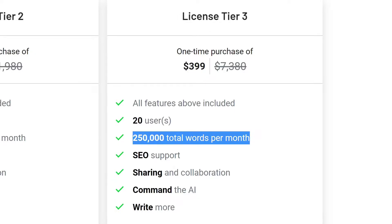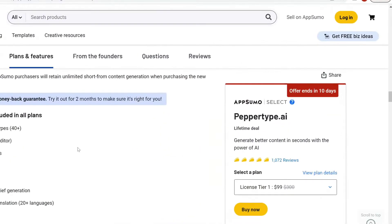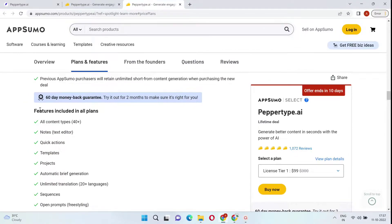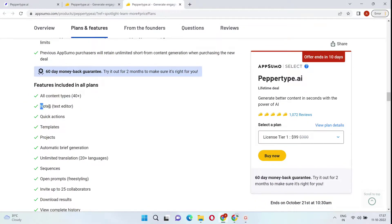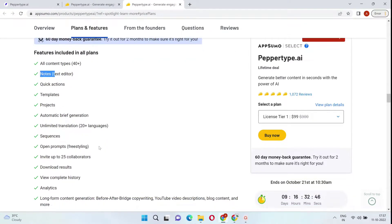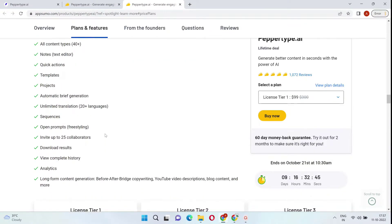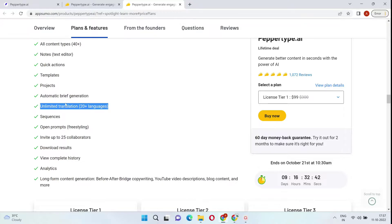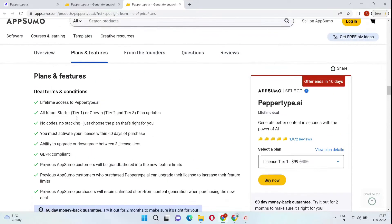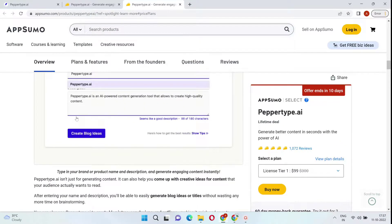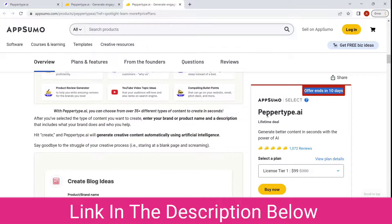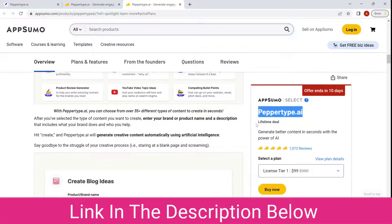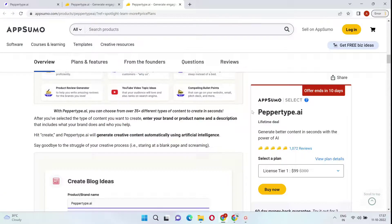Included in all plans are all of the content types or templates, the notes feature included which allows you to write long-form blog posts, and you also get unlimited translation of 20-plus languages and a lot of other really cool features included here. So if you wanted to go ahead and grab the lifetime deal before it expires, I'll leave a link below this video. Let's go ahead and take a closer look at PepperType.